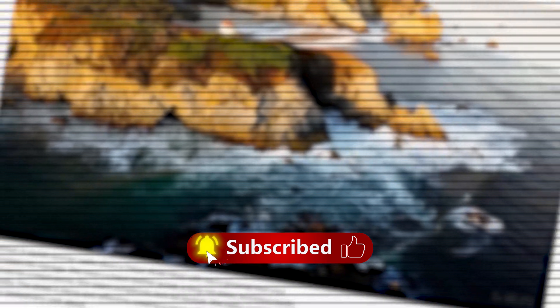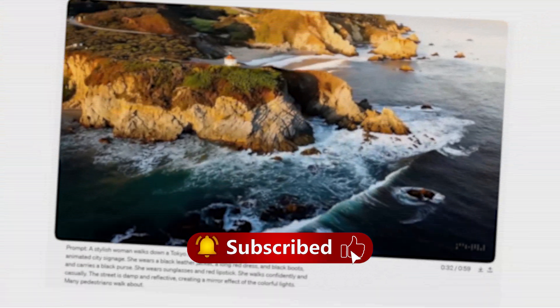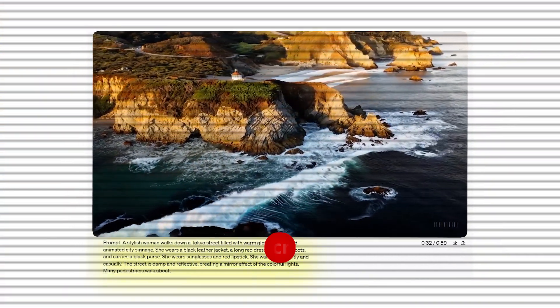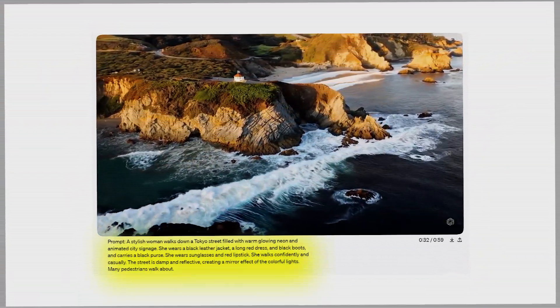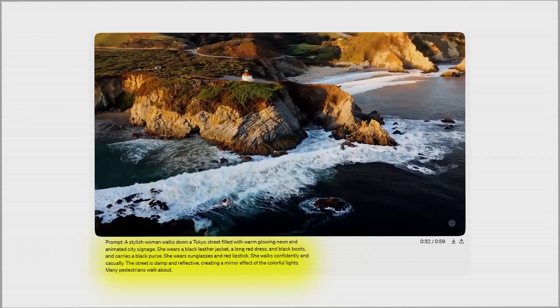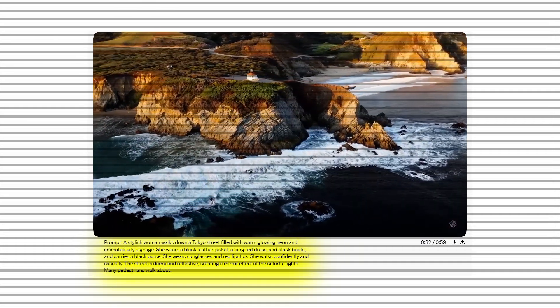And this, this prompt says: drone view of waves crashing against the rugged cliffs along Big Sur's Garay Point Beach.